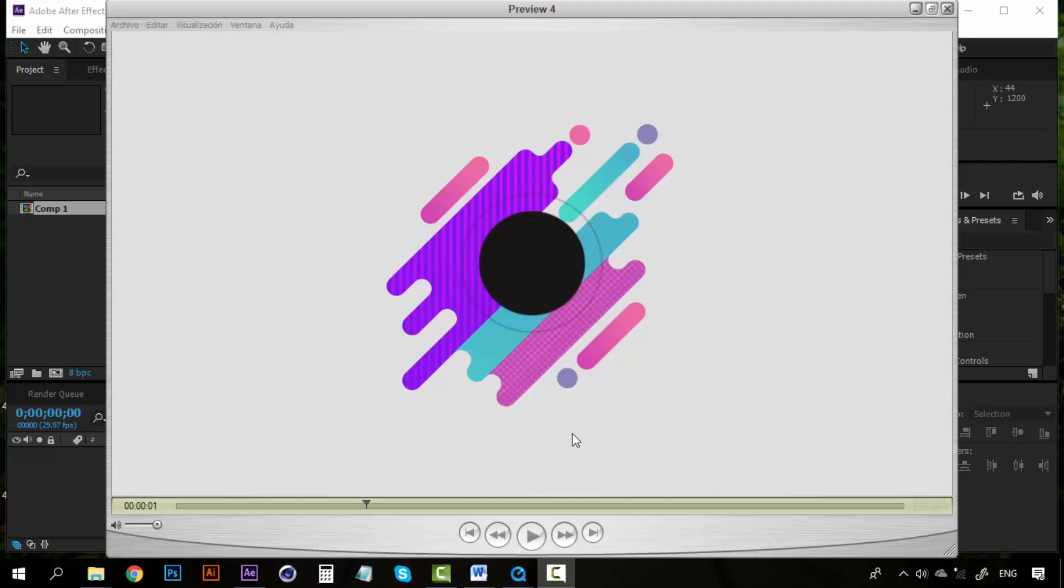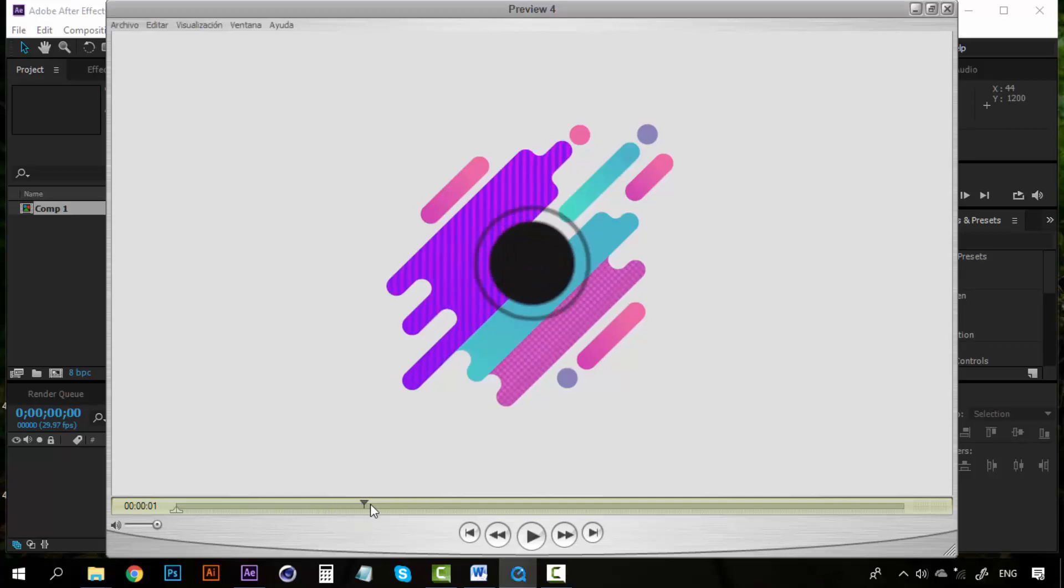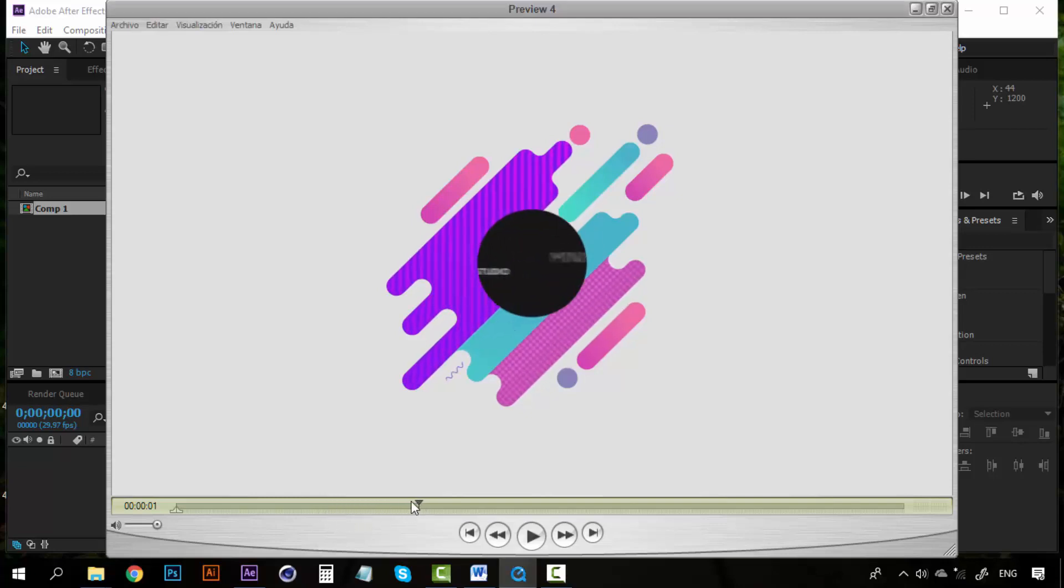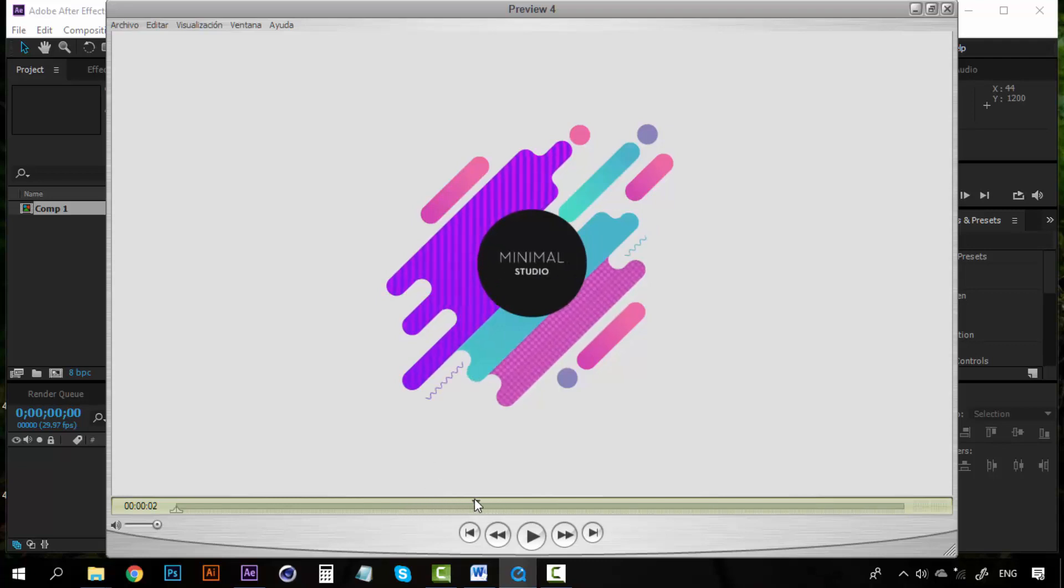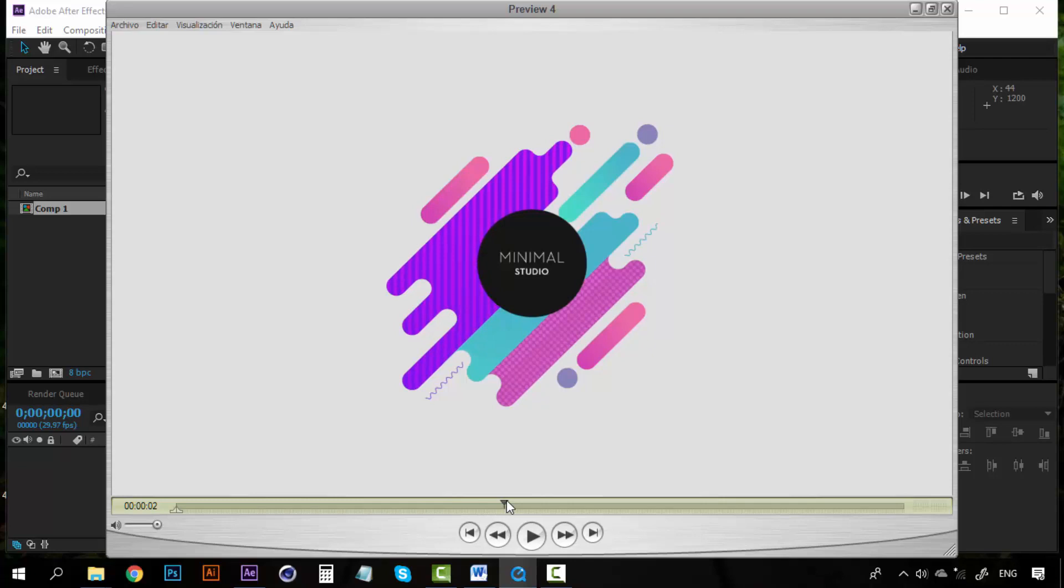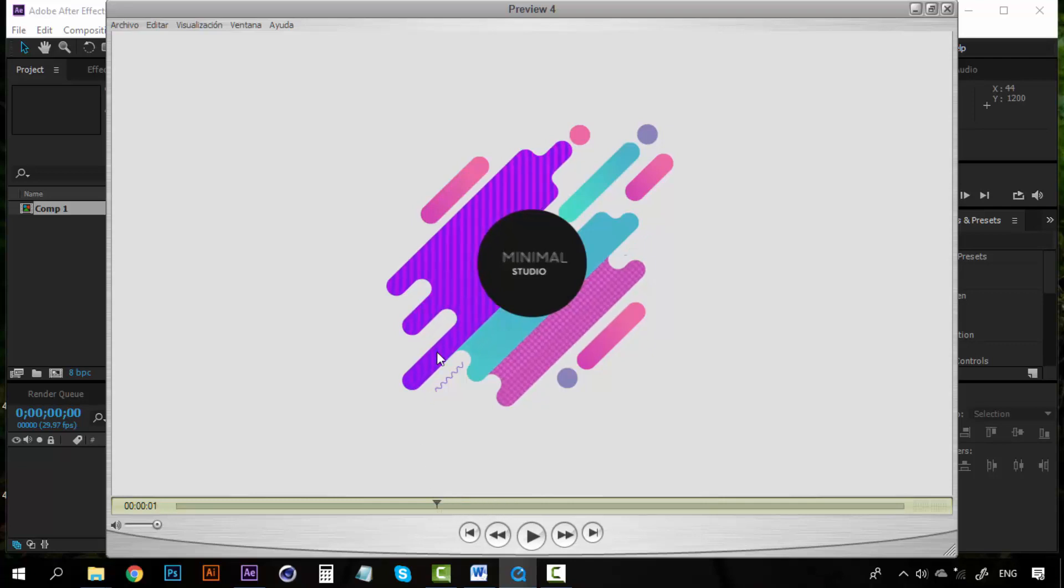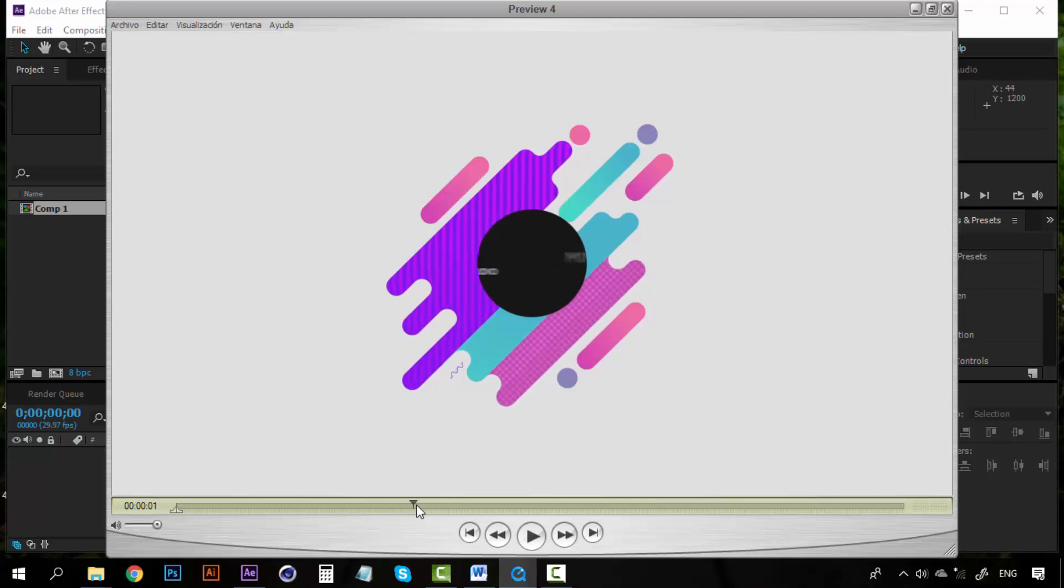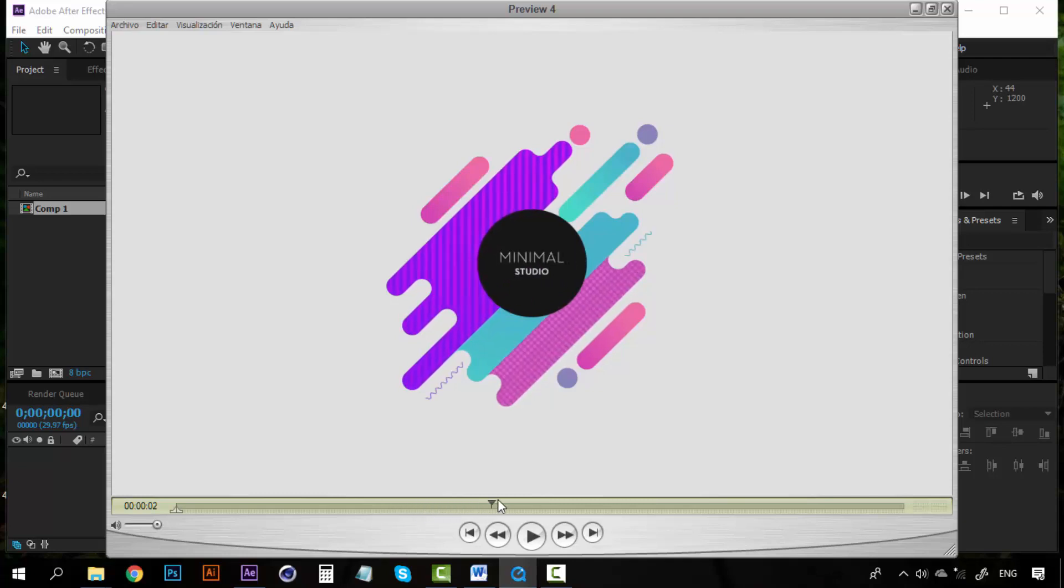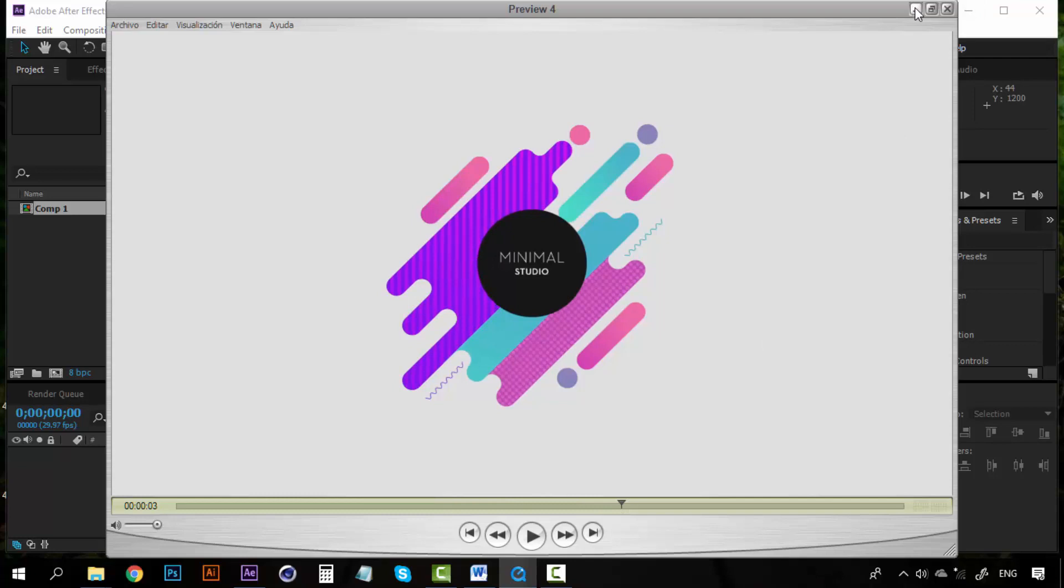Hey, welcome to a new lesson. So let's continue creating our motion graphics for the Minimal Studio logo. So far we did all this, but now we are going to create these wavy lines. Look at how they are building itself. They don't just appear out of nowhere, but they are like drawing themselves. So that's a cool effect and I'm going to teach you how to accomplish that.